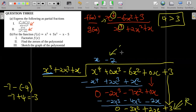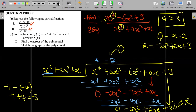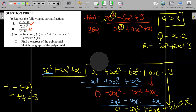So our quotient is x - 2, and our remainder is -3x² + 2x + 3. Now we can carry out the partial fraction decomposition.